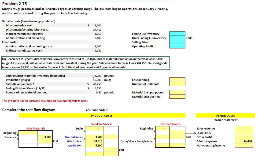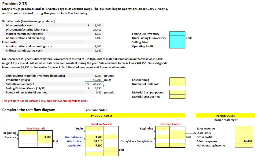Our sales revenue is $48,750, which goes directly to our income statement. We're also told our ending finished goods inventory is $6,150. So we've picked up our given information on our cost flow diagram, and now we can start completing it and solving for the unknown items.